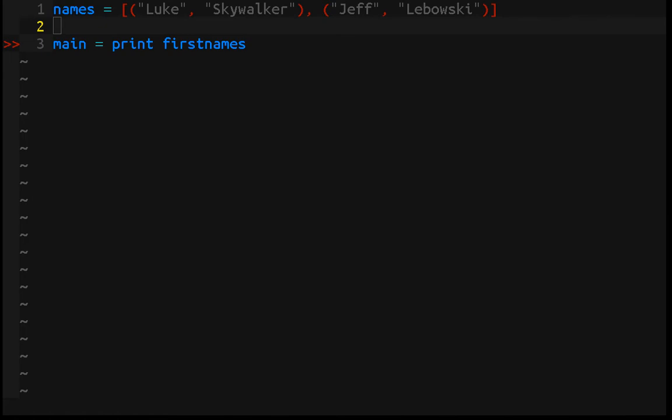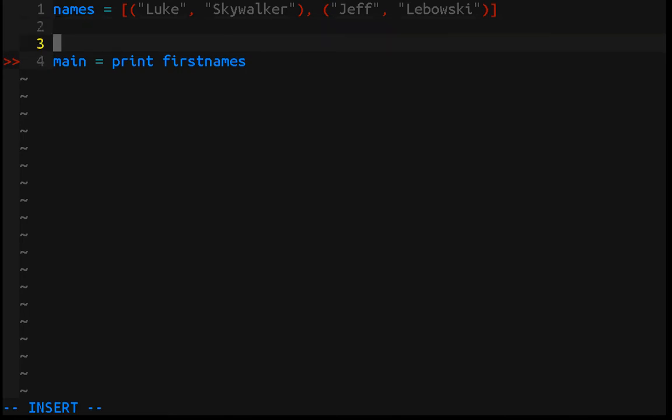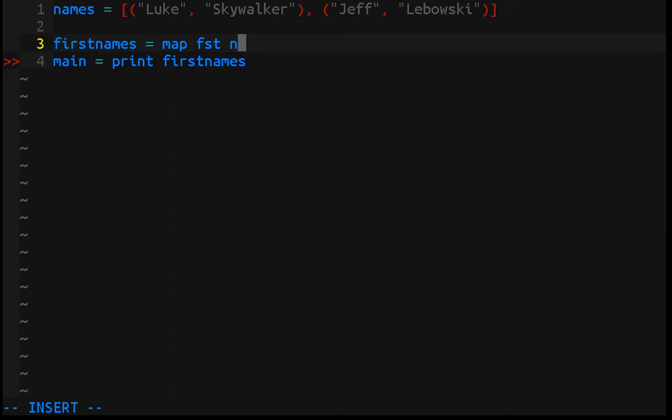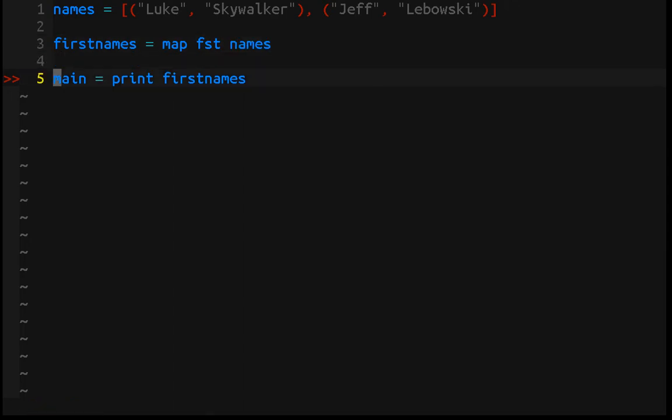So starting off, I have this list of pairs of first names and last names, and I want to just get the first names. Now if I use one of these abstractions, I could do something like first names equals map first over names, and then if I save and compile this...